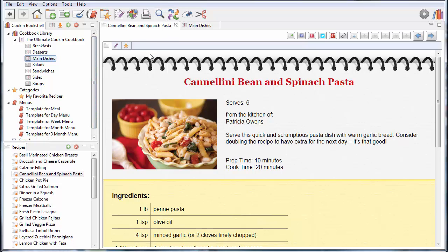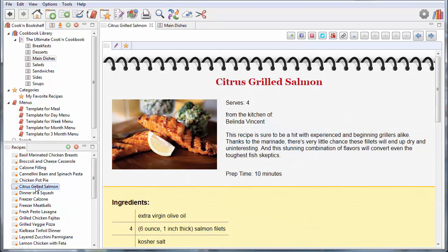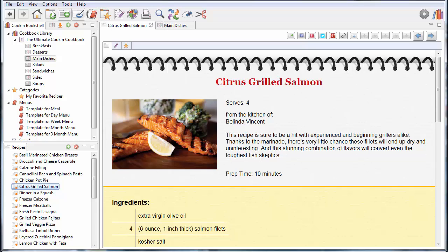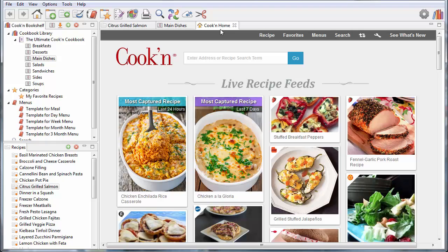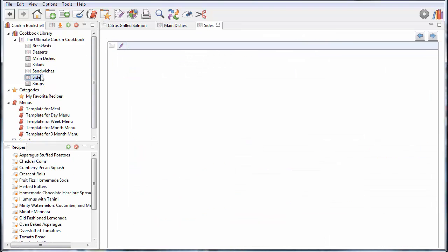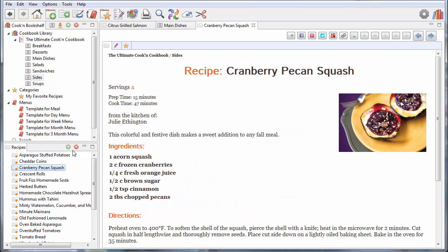You can have fun with these tabs over here on the right side of the screen as well. For example, if I'm putting a meal together, I may want to choose a main dish like citrus grilled salmon. Let's go with that. And I may want to leave this open. And so I'm going to go ahead and click on this button right here on the toolbar and open a new tab. And that opens another one. And I'm going to find a good side dish. So with that, let's go with cranberry pecan squash.